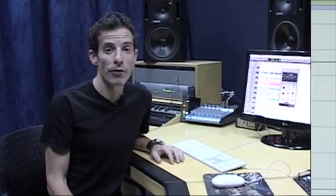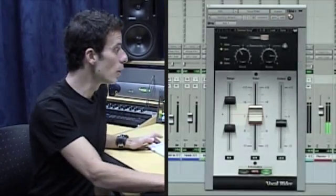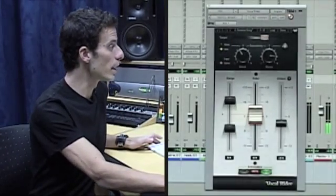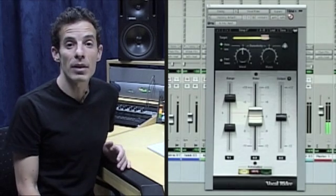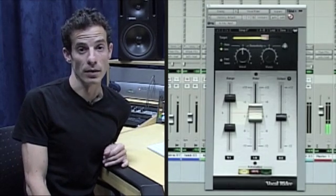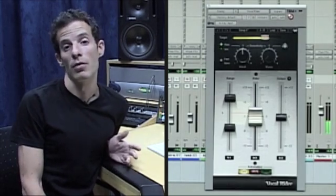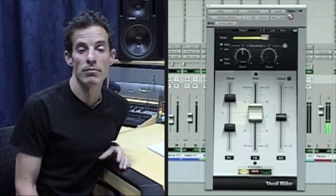Vocal Rider can be used in the studio when you're working on your music tracks, but it can also be used in live situations and in broadcast. In fact, my microphone right now is going through a Vocal Rider plug-in and leveling my vocal in real time as I make this tutorial. So that's it — I hope that was useful. I'll see you guys next time.